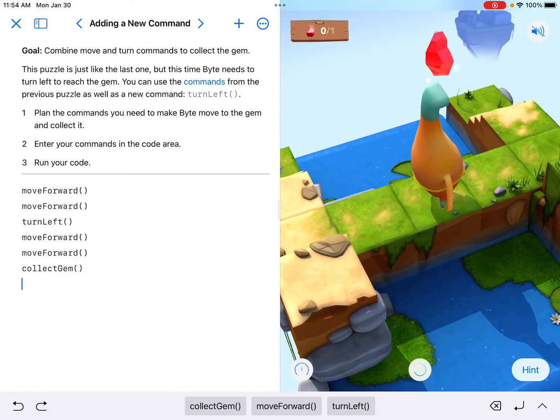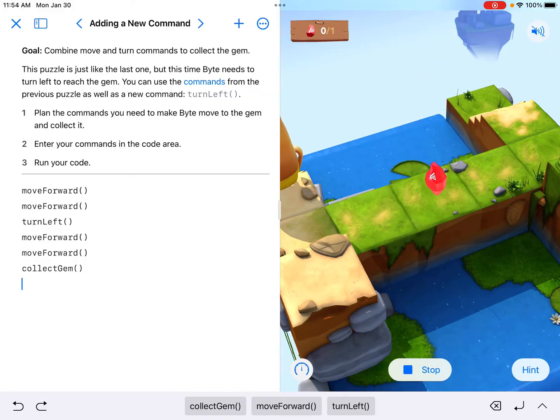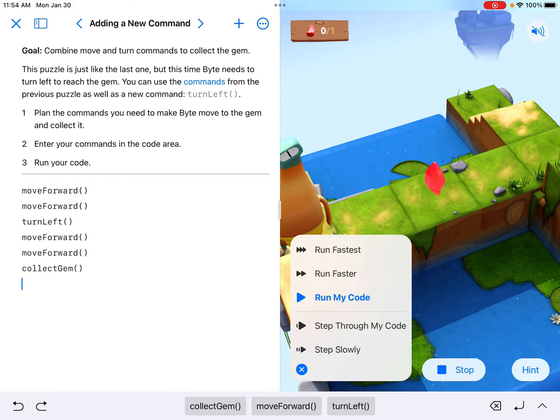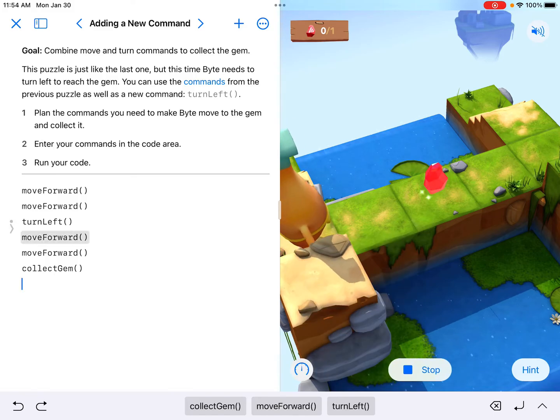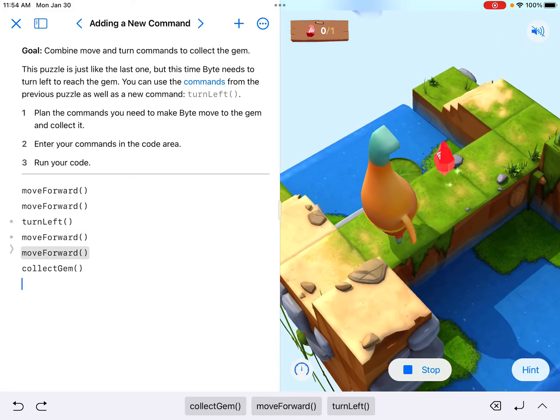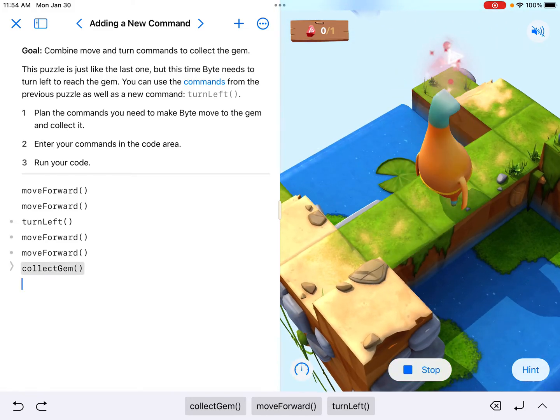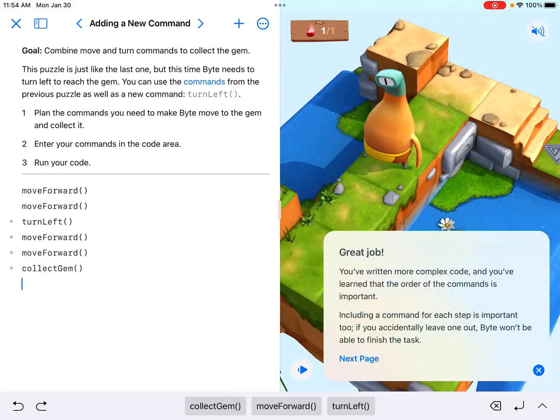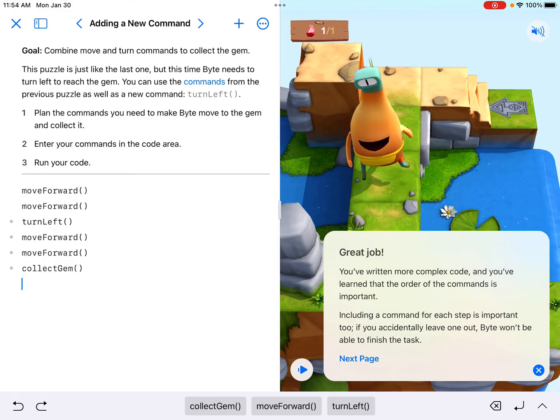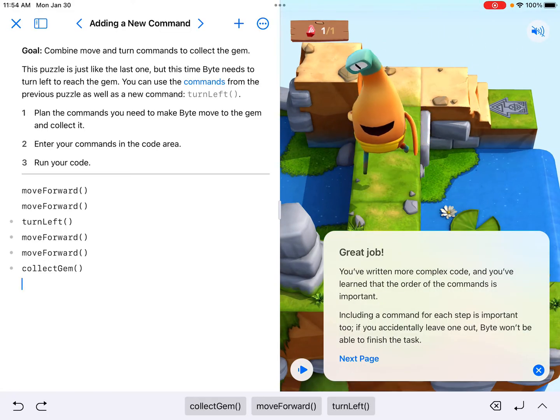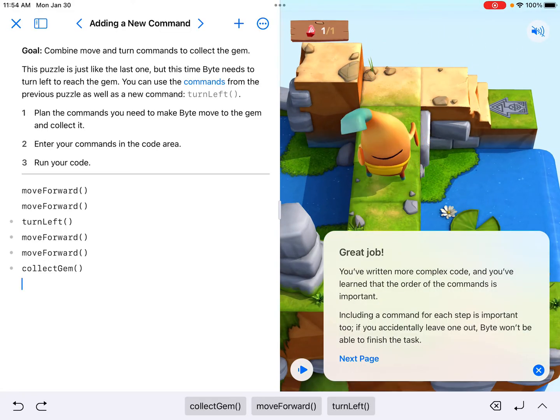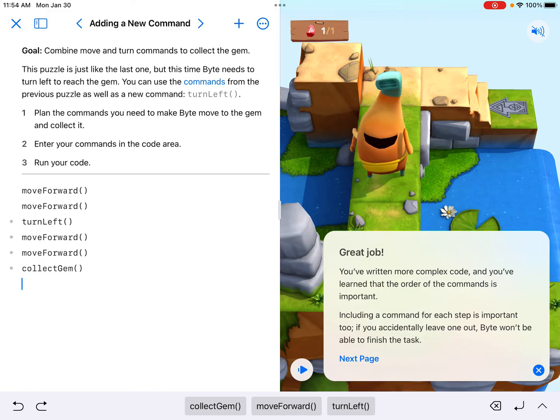And if I run this, this should take me up to where I'm going. If I do the step through my code, we can see it as we go. On the left-hand side, step through my code is really great to use to troubleshoot and make sure that you're doing everything that you need to do. There you go.